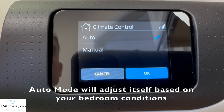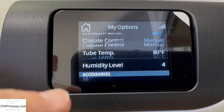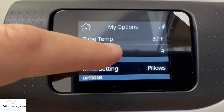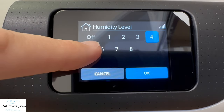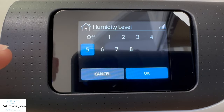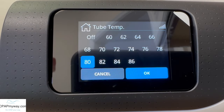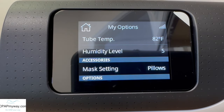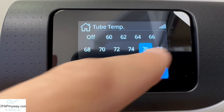I really recommend most people start in auto. If you can let the machine work for you, that's great, especially if it's doing a good job. But if you're not getting the results you want in auto mode, you can click manual and hit OK. That'll allow you to adjust both the tube temperature and the humidity level. Humidity level you can go as low as off or as high as eight. If you need more humidity, increase it — I recommend increasing one setting at a time so you don't overdo it. If you're noticing any rain out or excess condensation in the tube, you may want to increase your tube temp a little bit. Take changes down slowly, a setting or two at a time.